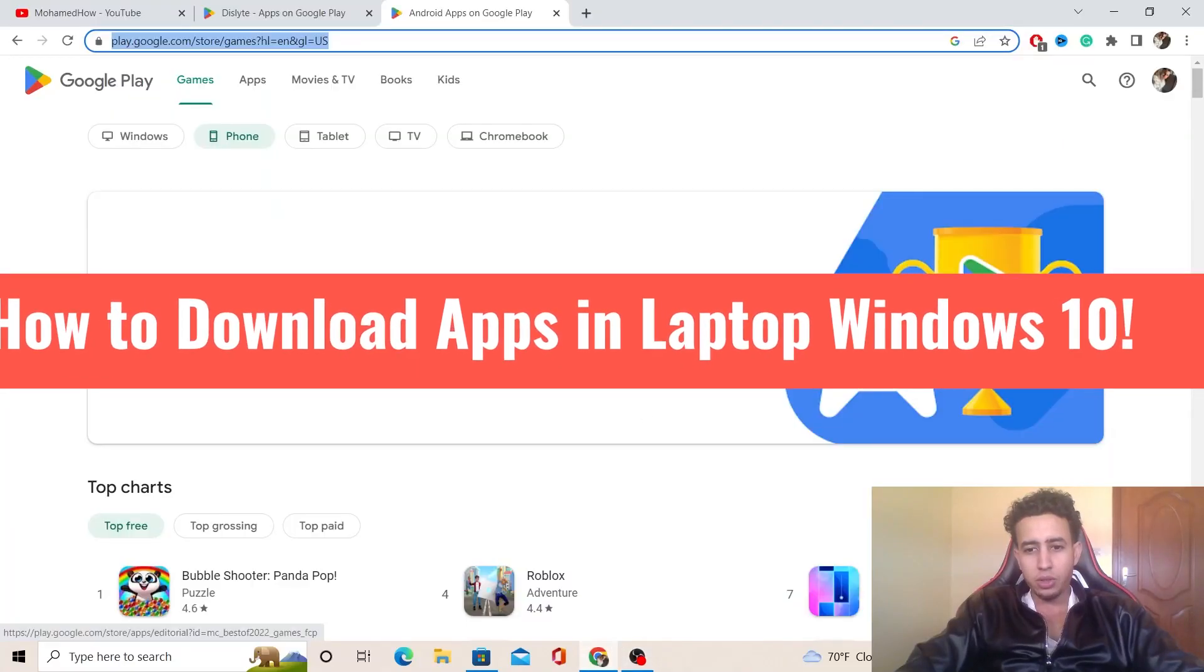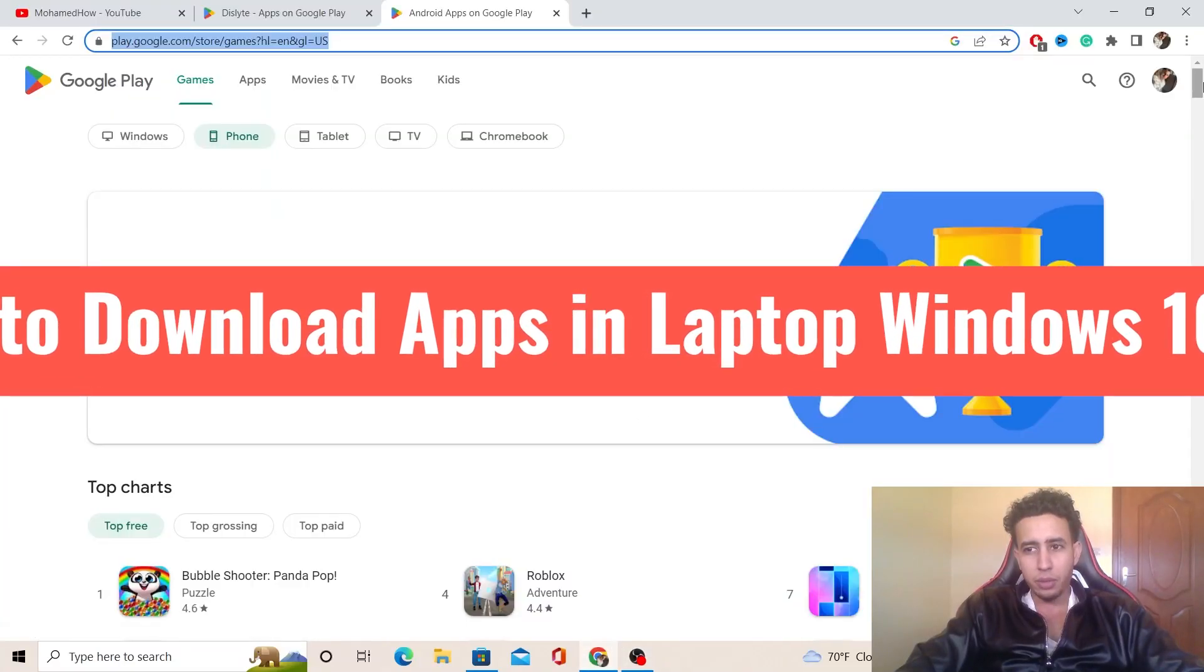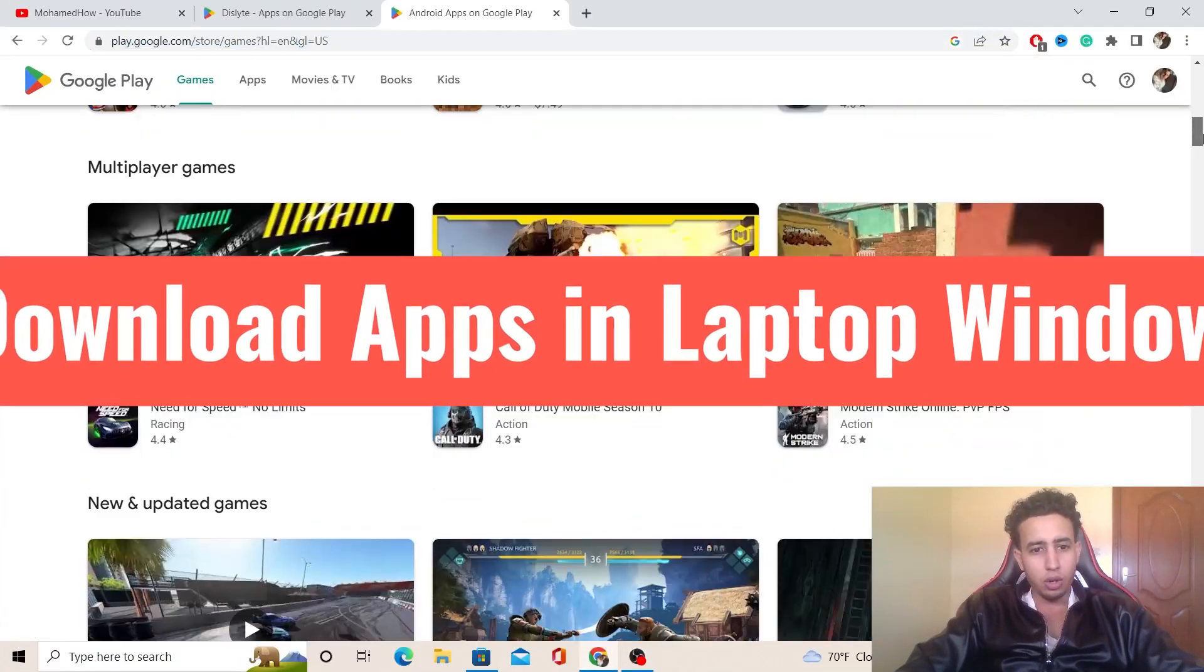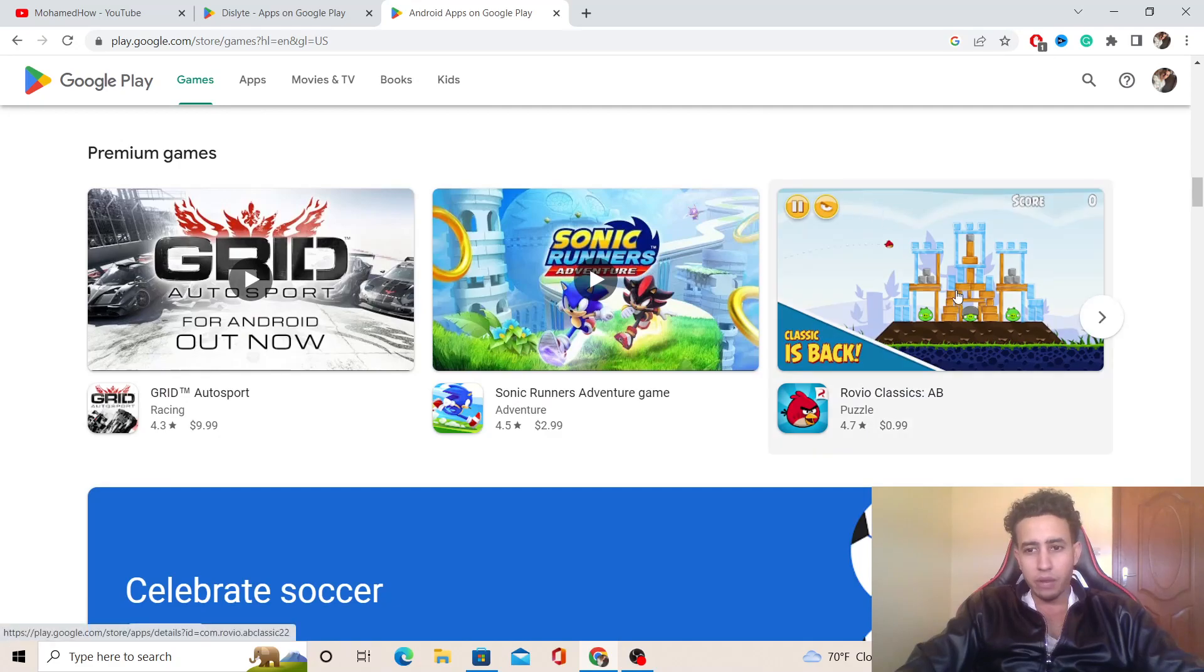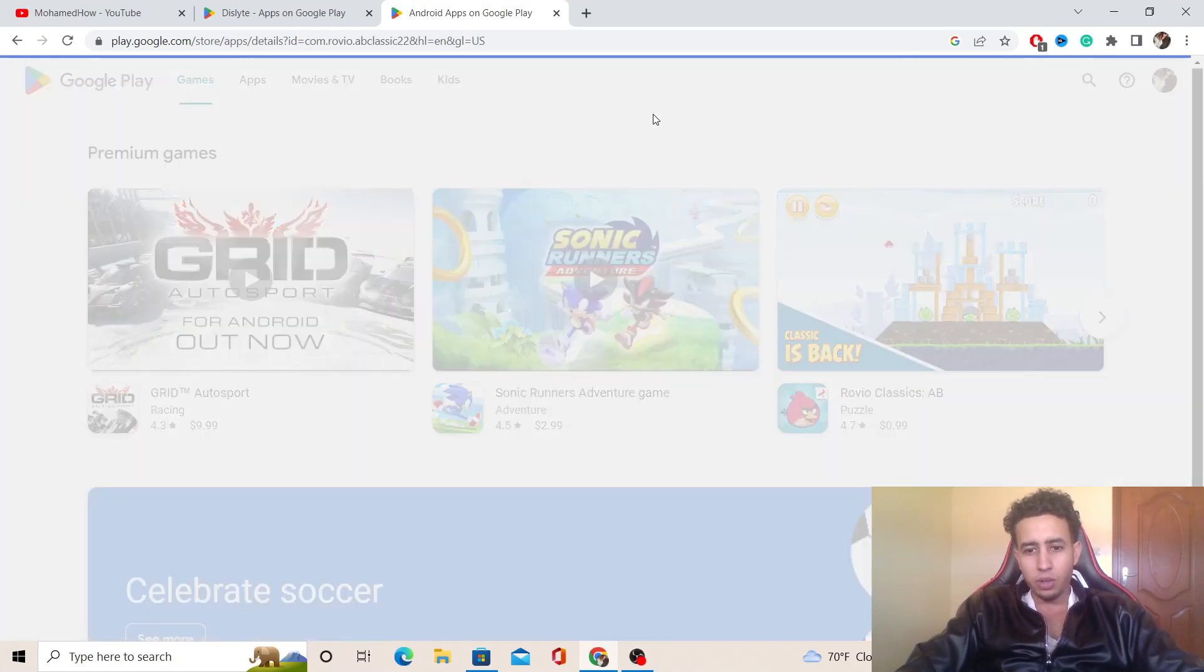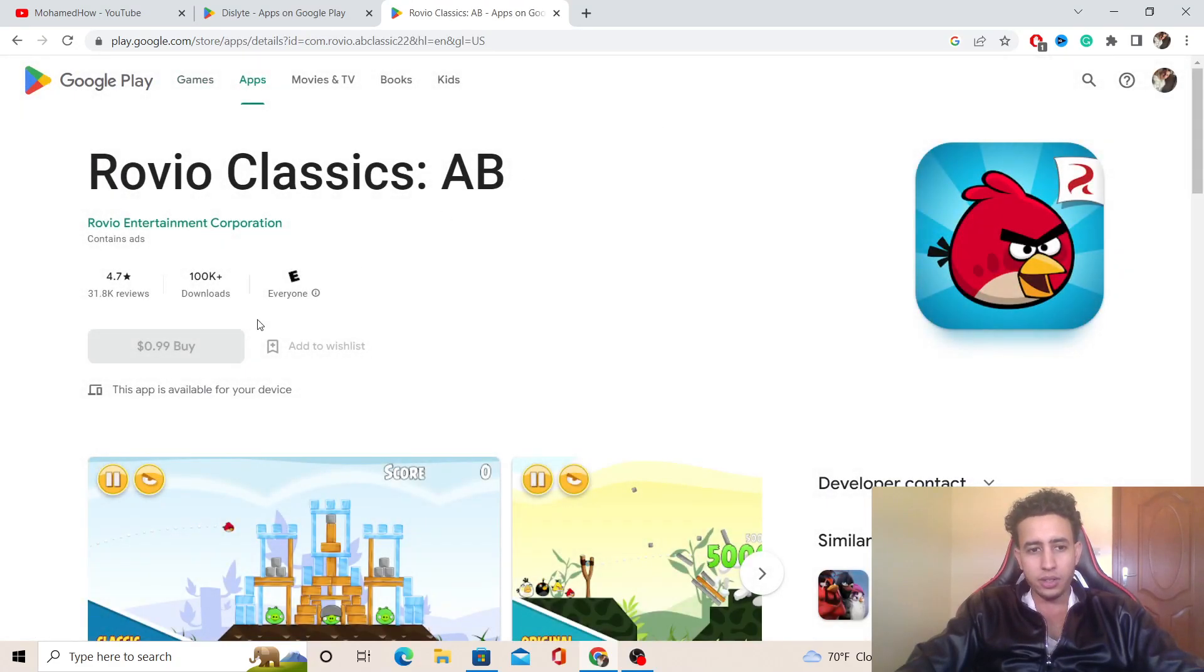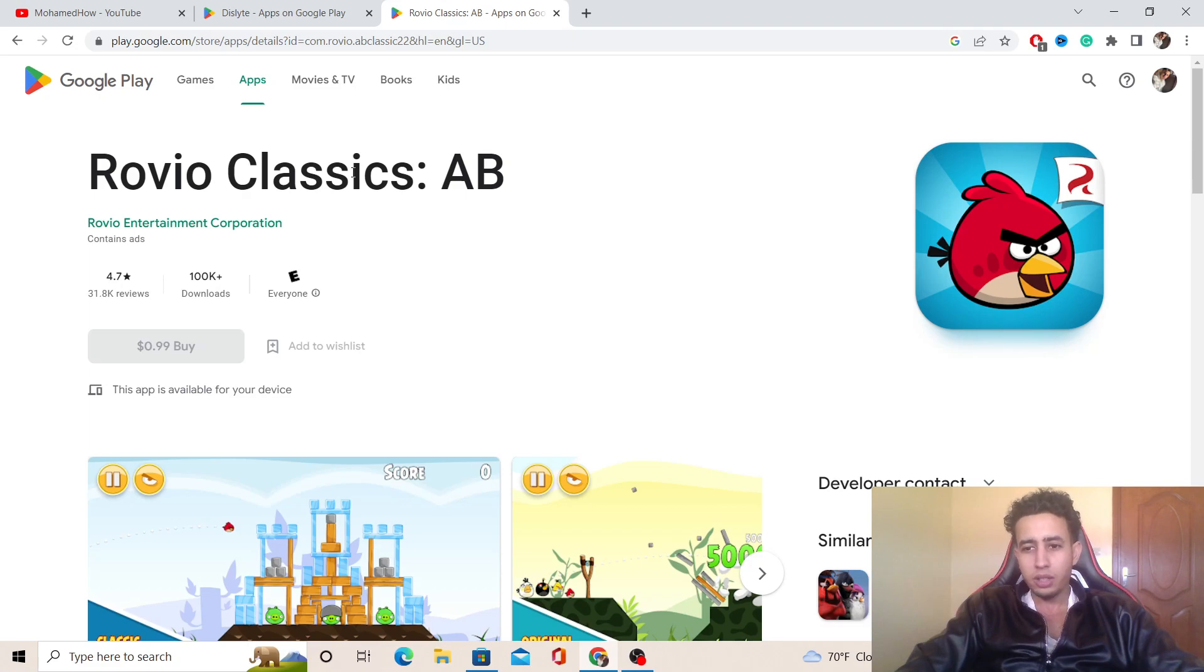If you're like me, you try to download apps from Google Play, and whenever you click on an app, you can't really download it because you can only download it for your Android phone.